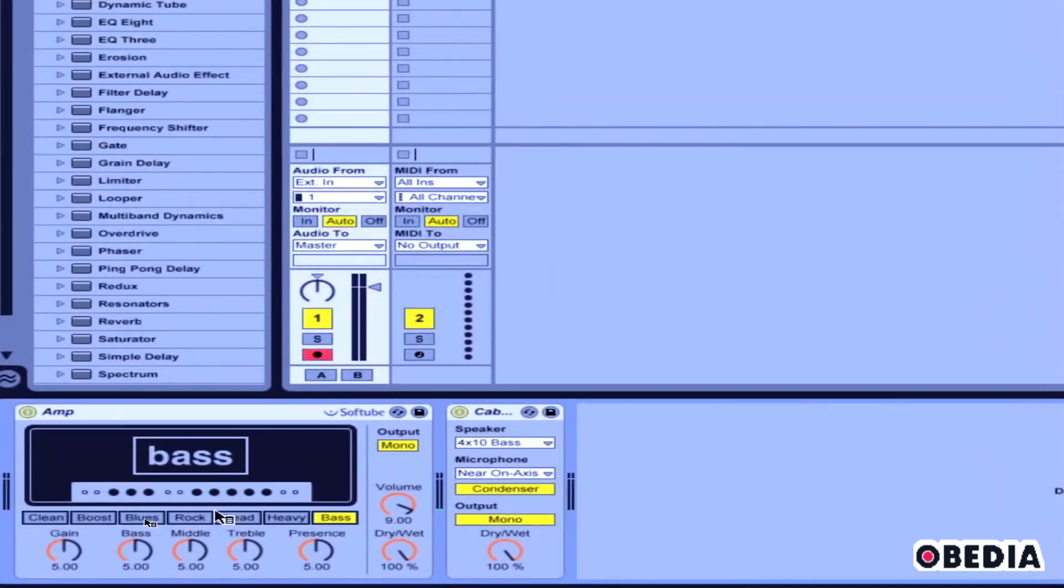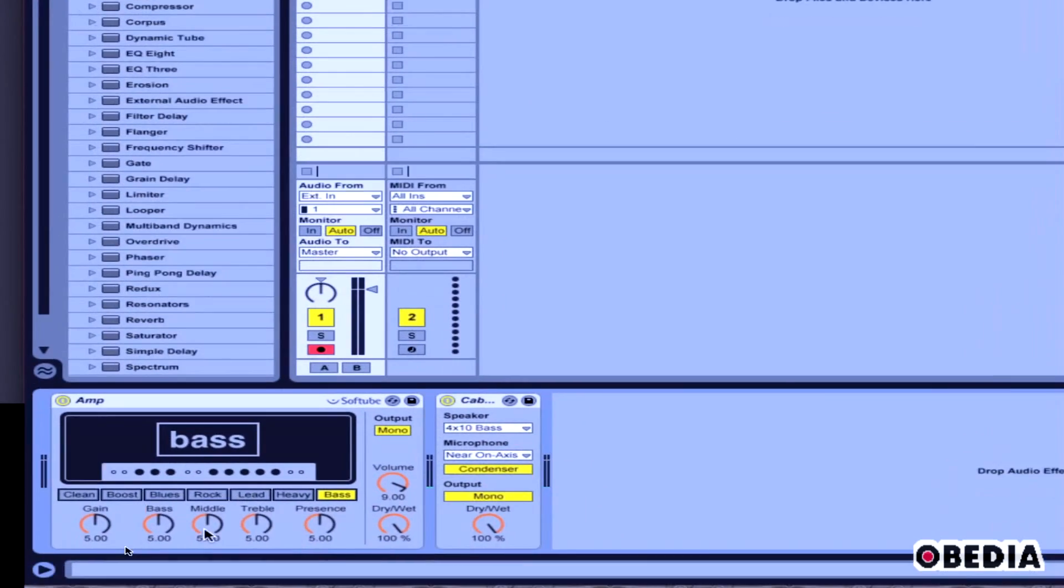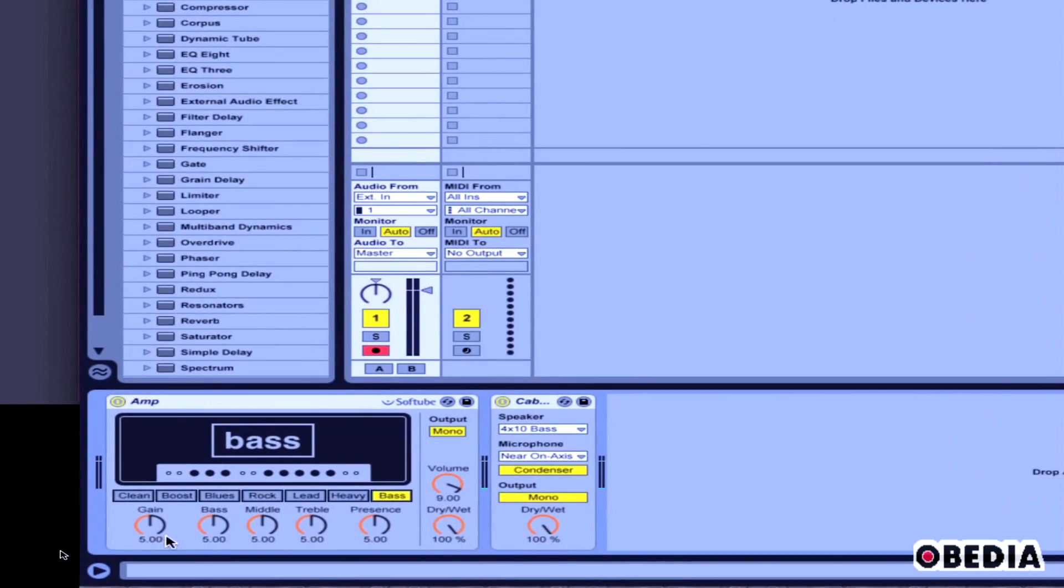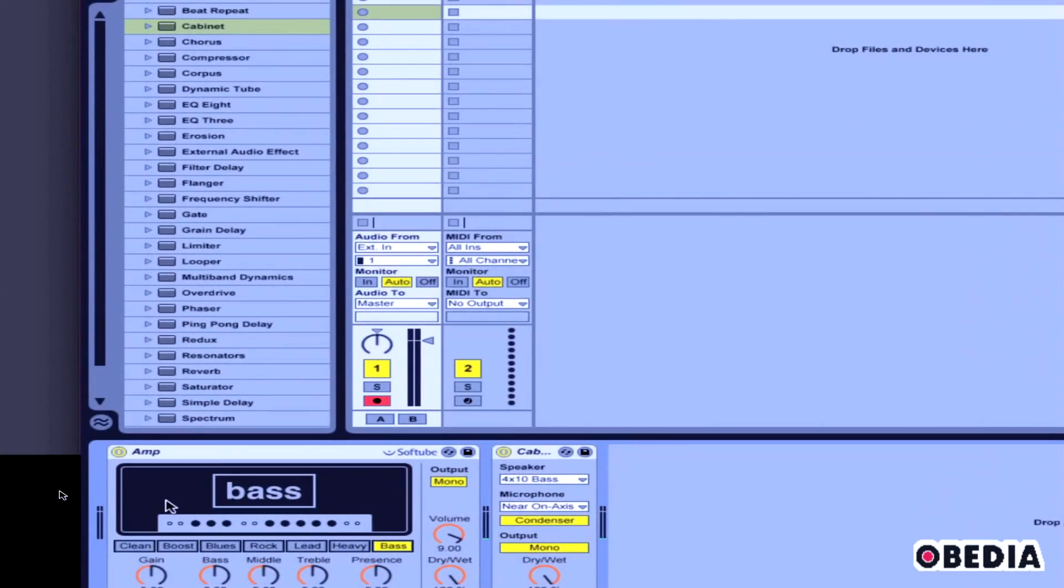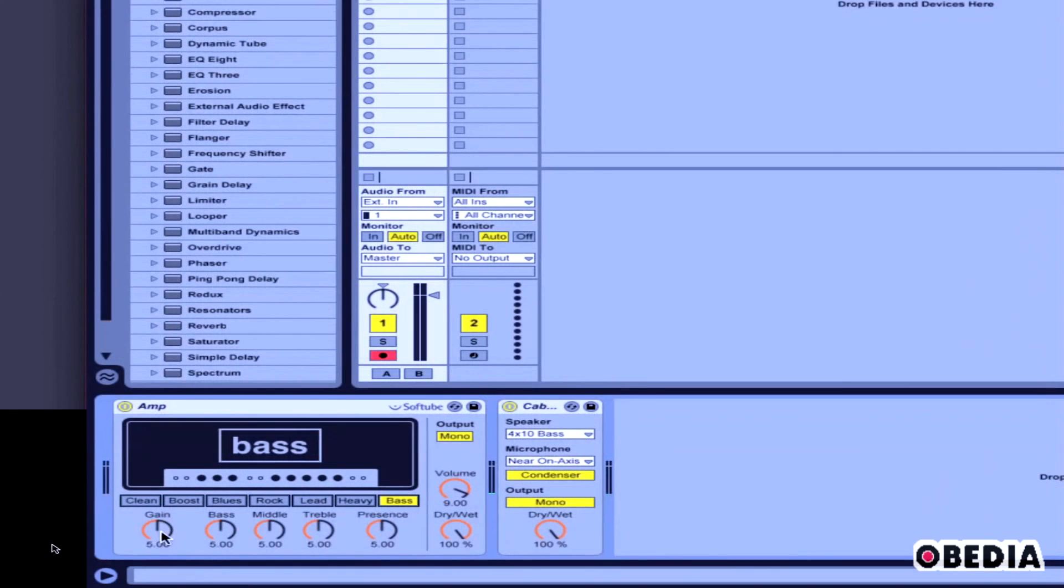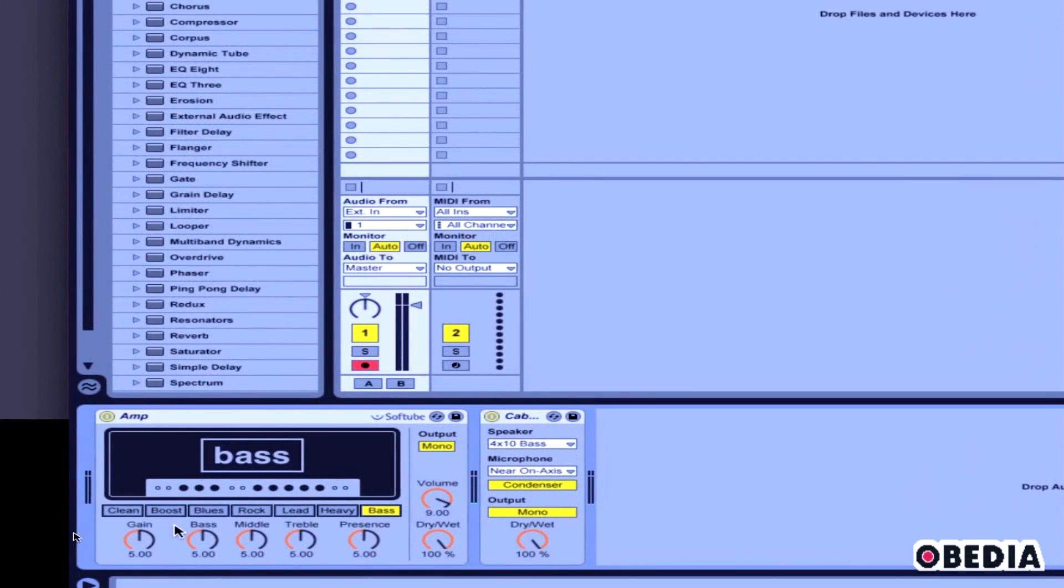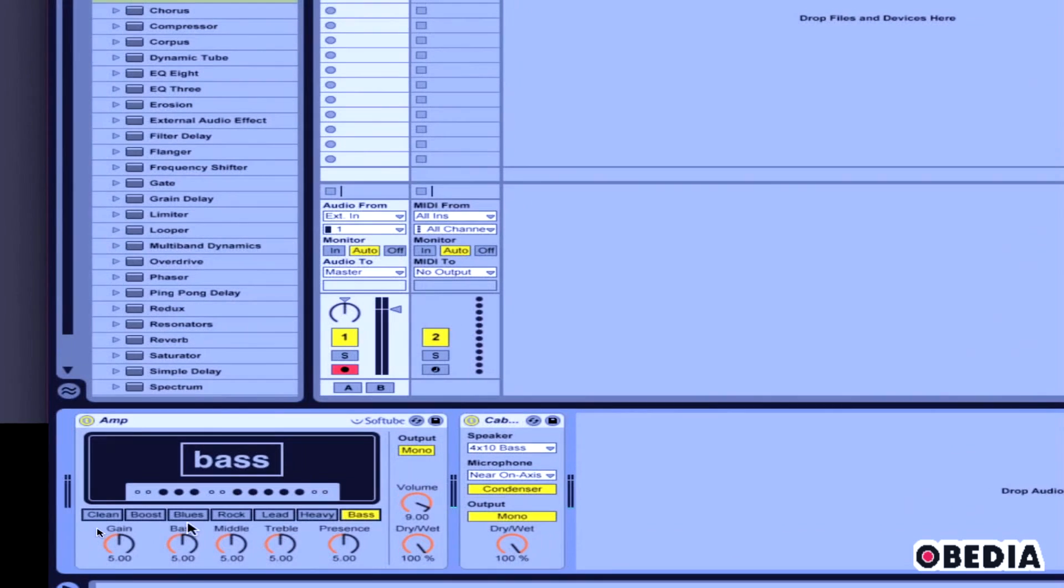Then one other thing that I need to do is in amp, I need to select the bass preset. So I'm going to click on bass. Now I've got bass here in my preset, and what this is is just a preset that is going to be mainly aimed towards the bass guitar.